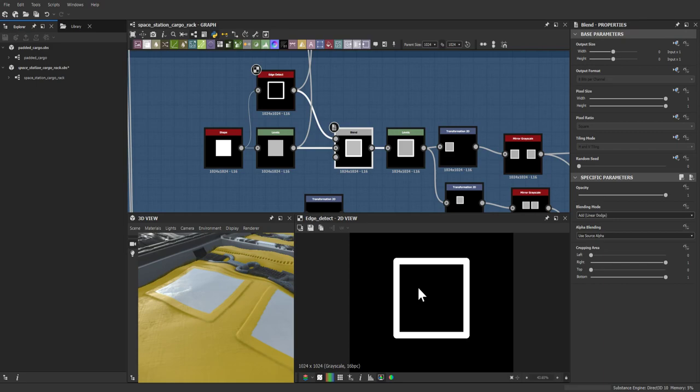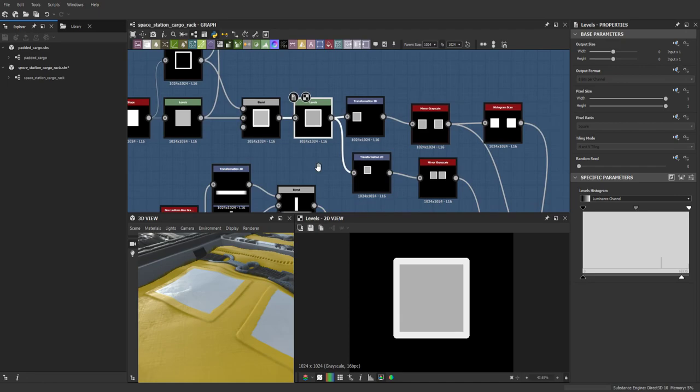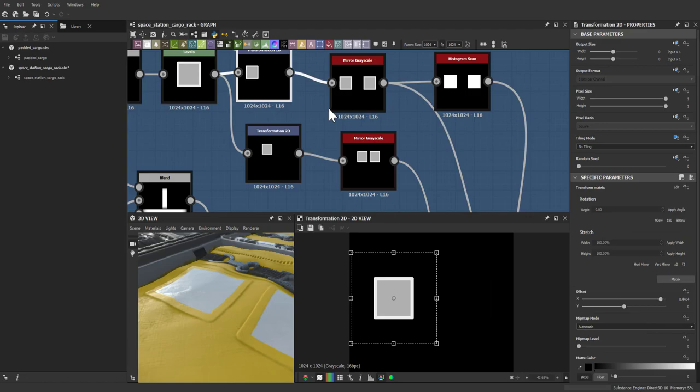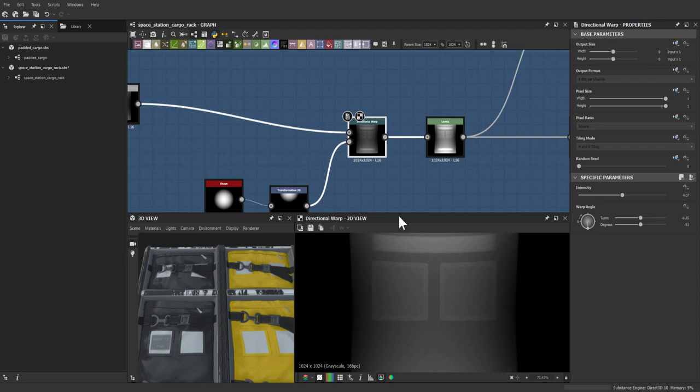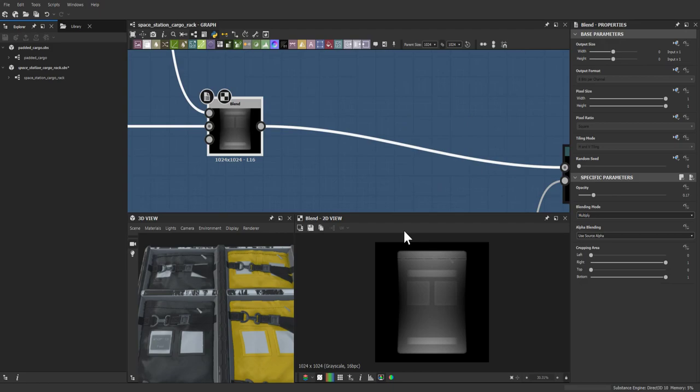The sockets were leveled to the needed height values, then hand-placed using transforms. Rather than using two transforms to position them side by side, a basic mirror grayscale was used to position them next to each other, then blended to achieve the effect.